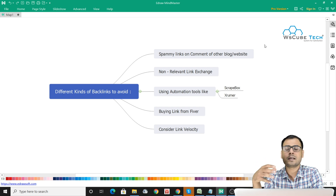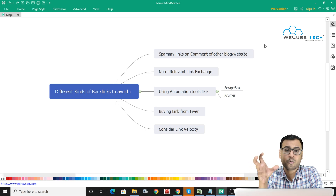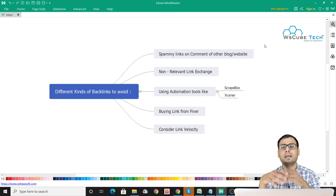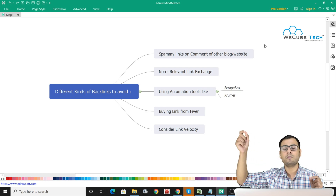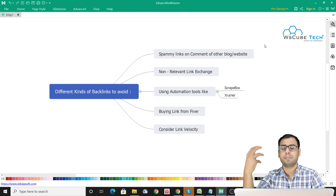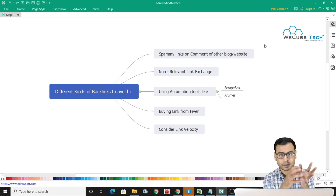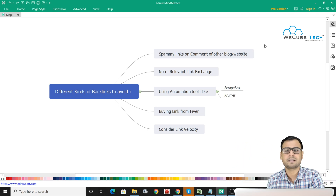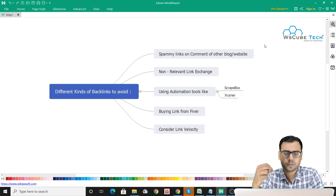There are different parameters like domain authority and page authority, which are given by analyzing the backlink profile of your domain or web page by different tools. Tools like Ahrefs and Moz have different parameters on which they analyze what kind of domain value or page value you have. The main foundation of that analysis is backlinks — the quality of your backlinks — and they associate that value with domain rating and page ranking.